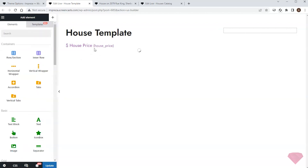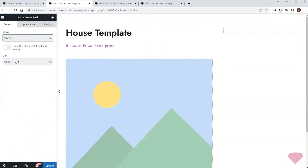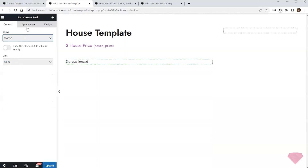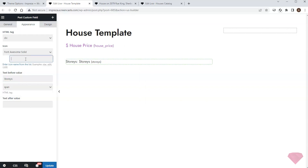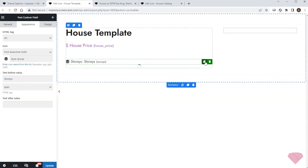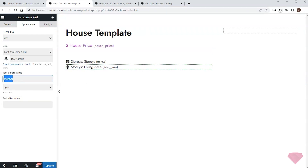I'll add some spacing below. Next I'll add the post custom field element for the number of stories and specify the field's name and icon in its appearance settings. I'll duplicate this element and add similar data for the living area custom field.